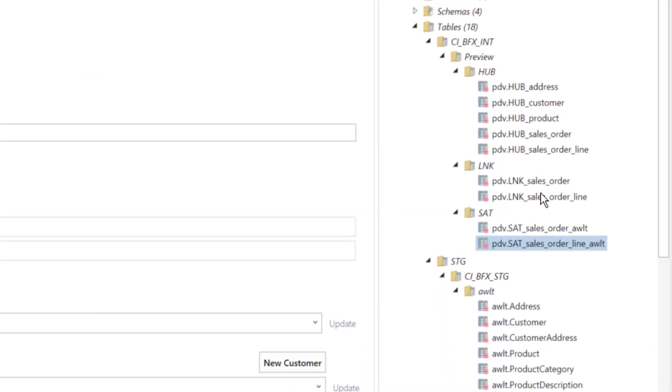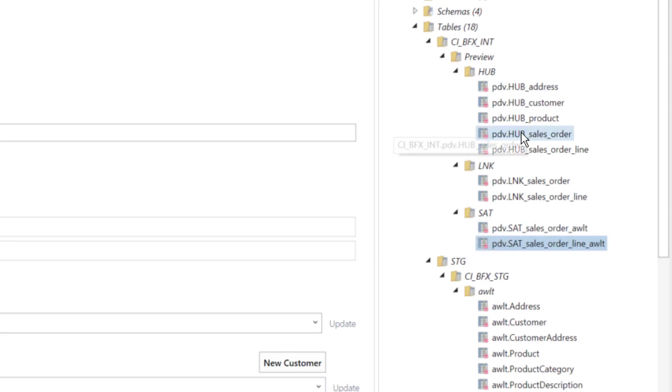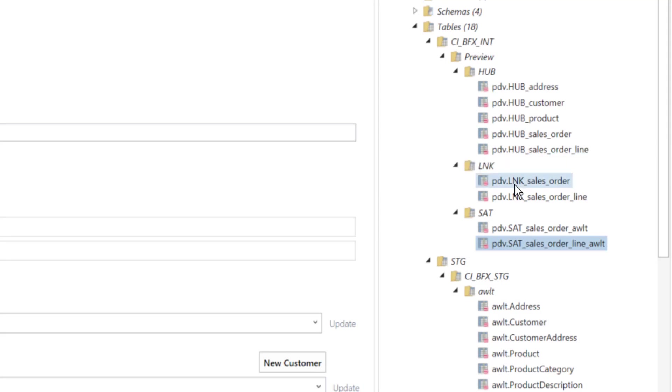The data vault preview import is going to show me my preview. One of the key things here about being agile is what I've got here is my two hubs, my sales order hub and sales order line, I have the two links for them and their satellites here.